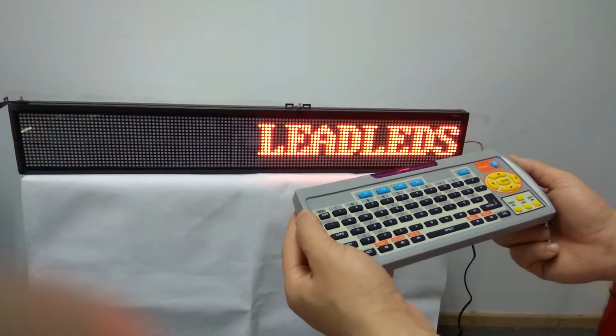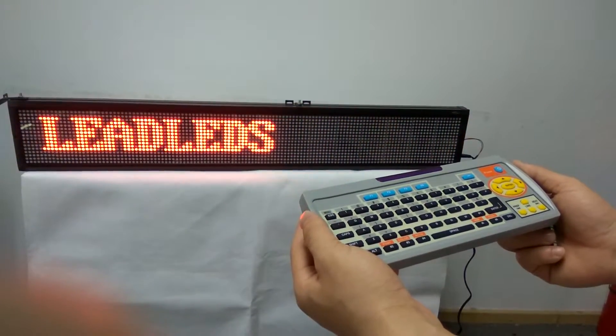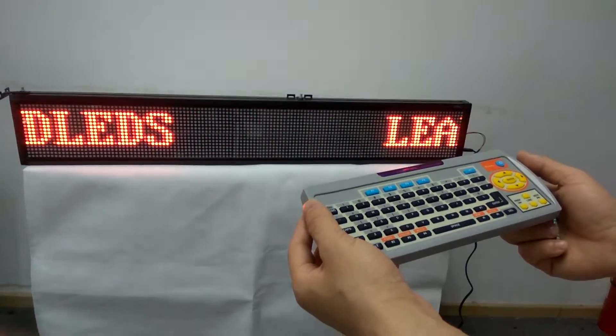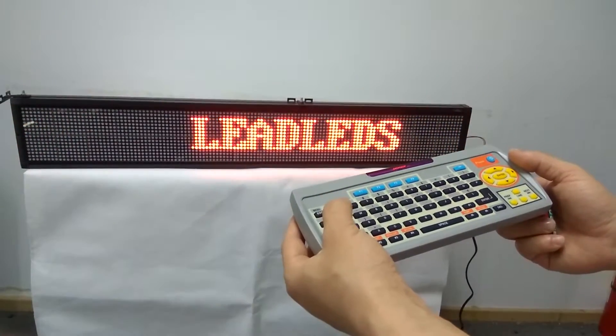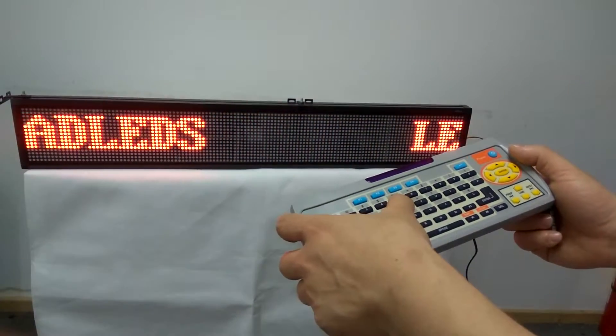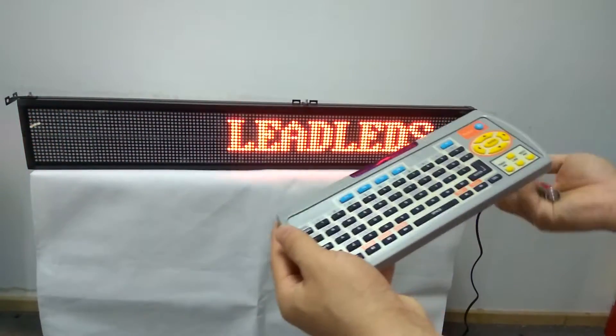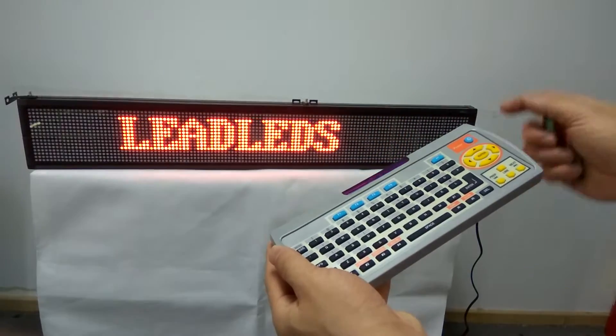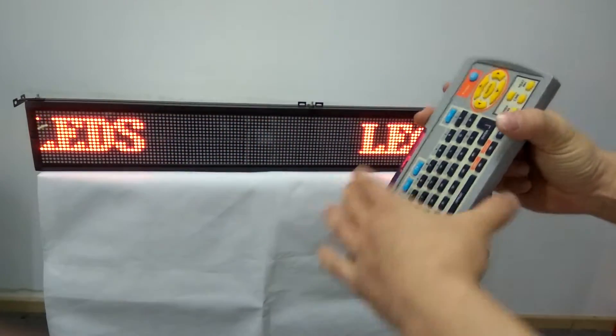Now, I will show you how to use this LED sign board, easily programming it by keyboard. First, put two 2A batteries in the keyboard, like this.